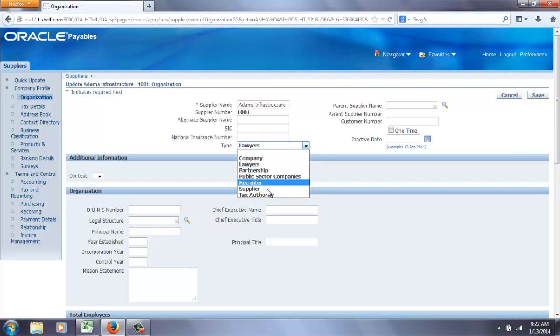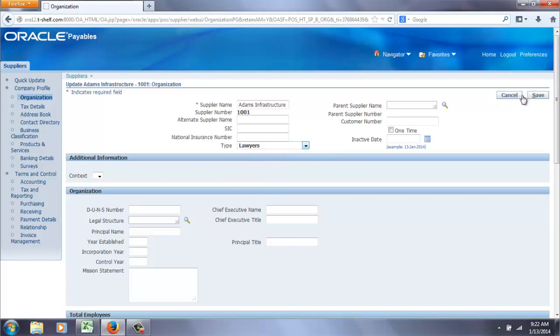You'll see a bunch of them there. That public sector companies we're going to get rid of. And we're going to add one called accountants.